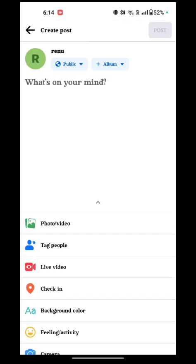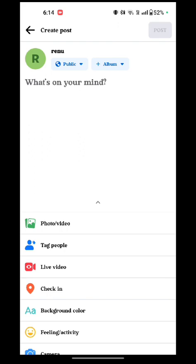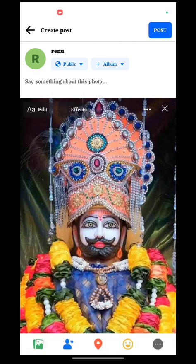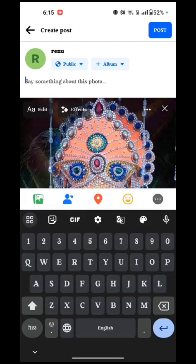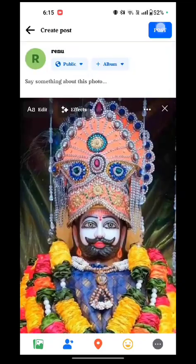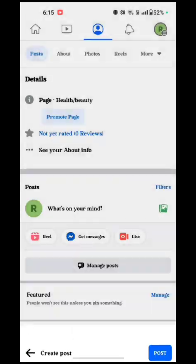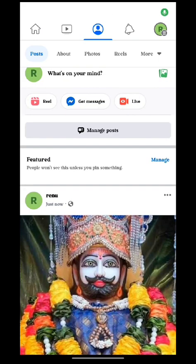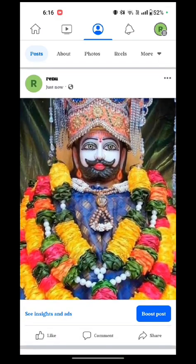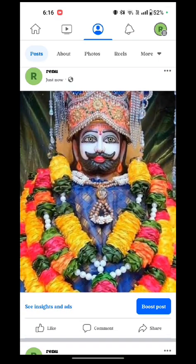Just tap on Photos and Videos and select the post which you want. After selecting the post, it shows Effects and Filters. You can edit your post using these effects. Here you have to write something about your post, then just tap Add to Post. Here you see the post will be uploaded. And that's how you post to a Facebook page.